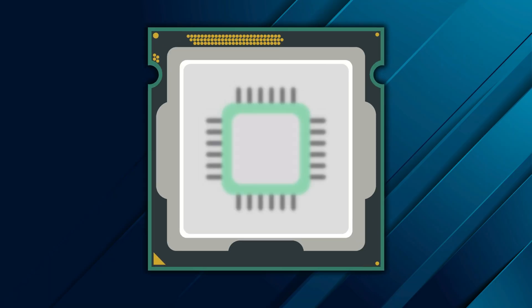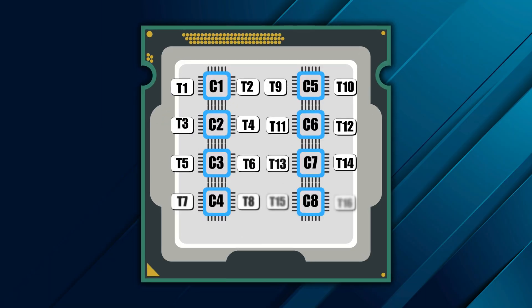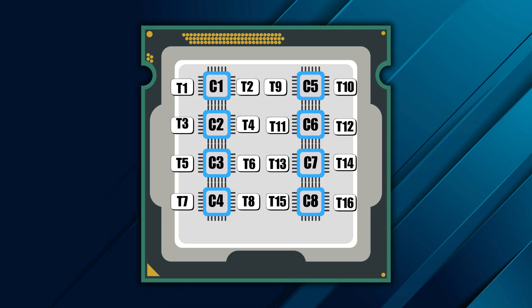Early CPUs had just one core. Today, they have many. A core is an independent processor inside the chip. A thread is a stream of instructions that the core executes. Modern CPUs can handle multiple threads per core, such as Intel's hyper-threading, doubling how much work they can juggle at once. So an 8-core, 16-thread processor can handle 16 instruction streams simultaneously.